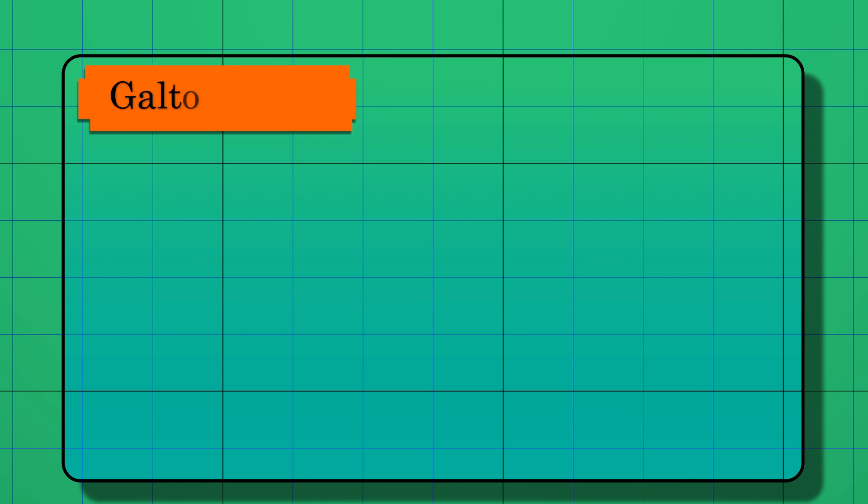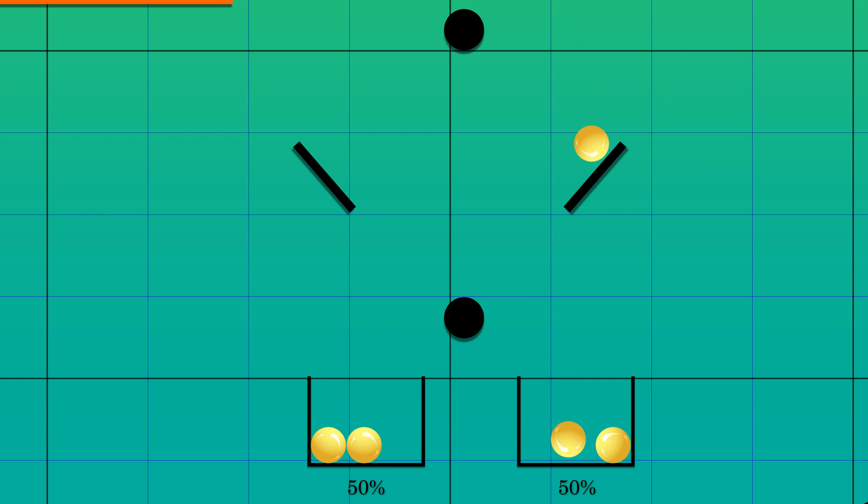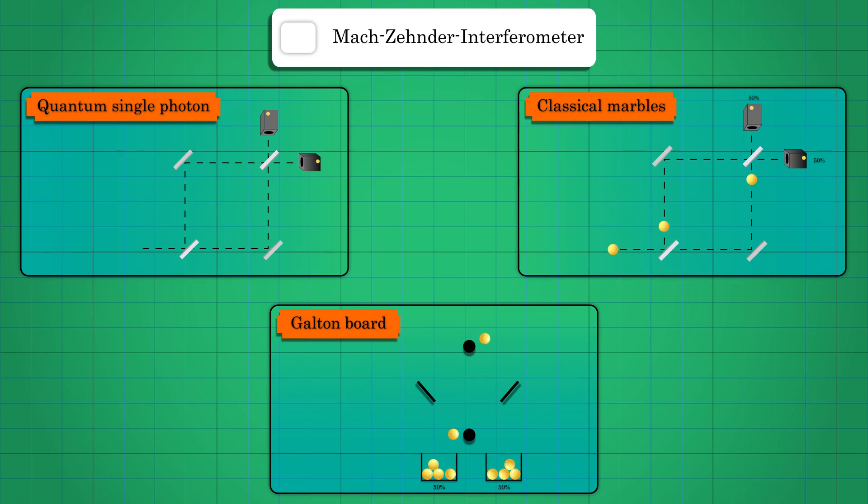This 50% thing is easy to see if you drop classical marbles in a Galton board structure. If these marbles were quantum, you would have all the marbles in one basket.